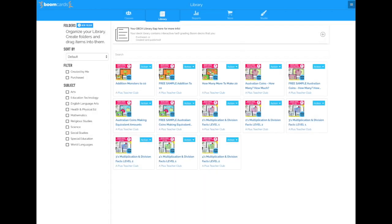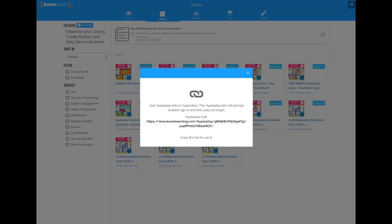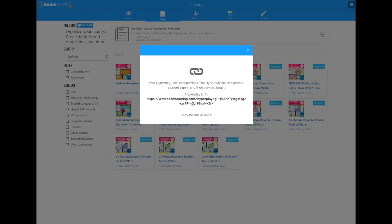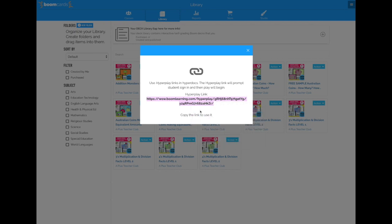So now it's assigned. And now I need to get the link to share it on Google Classroom. I go down to HyperPlay link. Click the link. Double click it. Right click to copy, and then head on over to your Google Classroom.